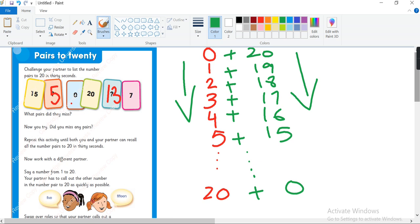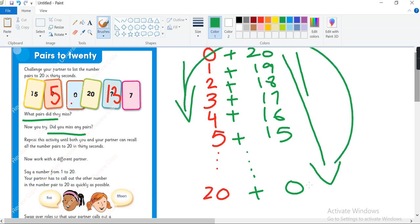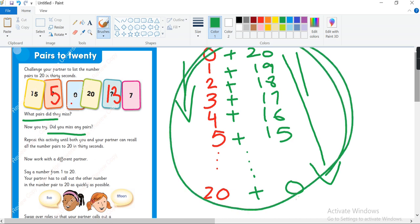Okay, now next thing written on your book is: now try, did you miss any pair? No, if we will try this way we will not miss any pair. Repeat this activity until both of you and your partner can recall all the number pairs to 20 in 30 seconds. Okay, so you have to do this activity again and again until you can do it in 30 seconds.